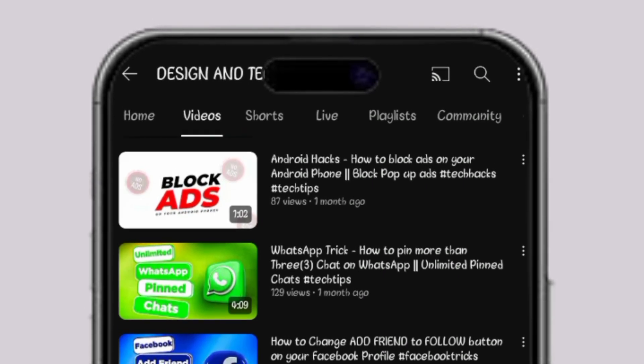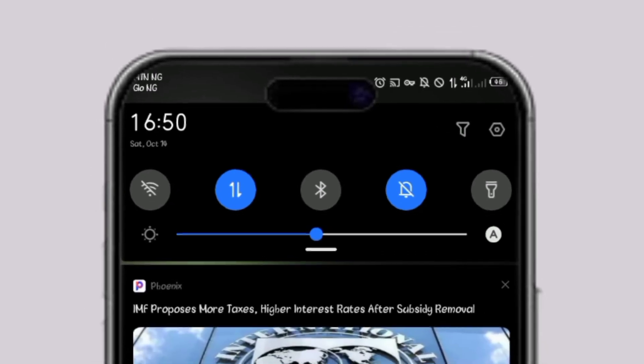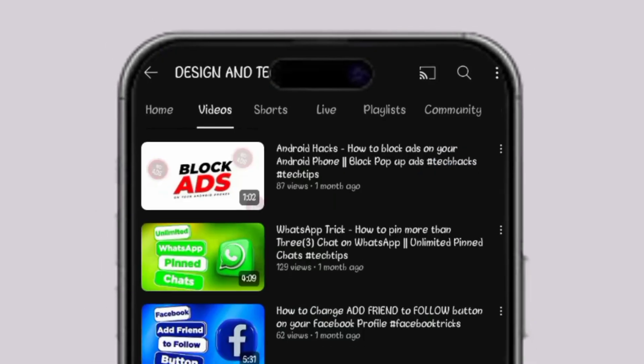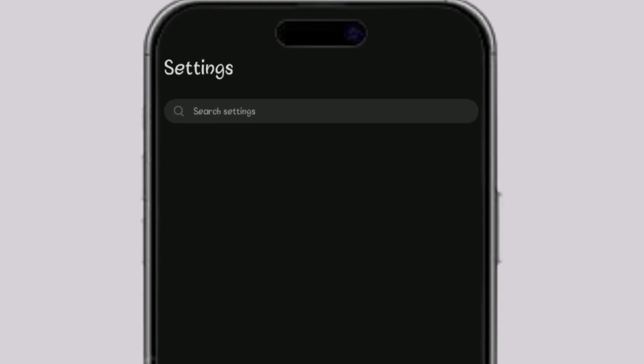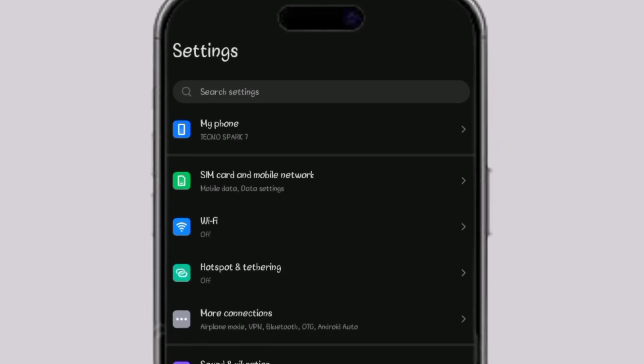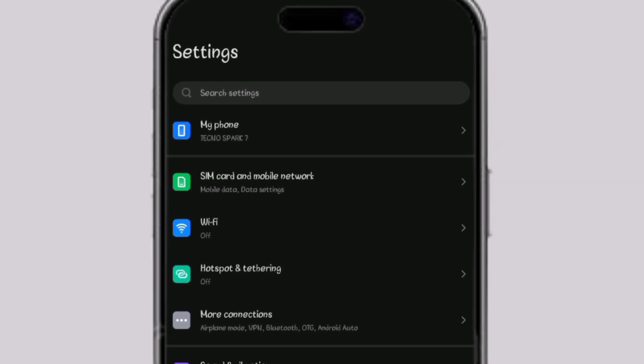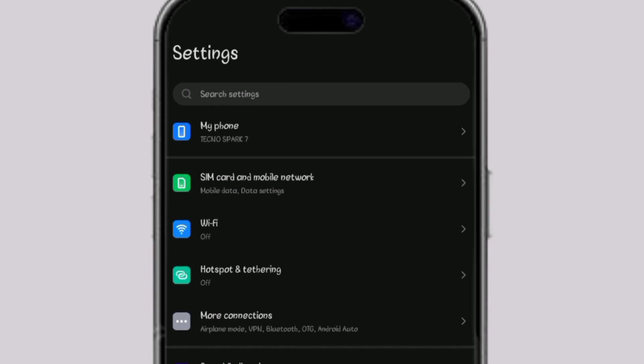So to solve the problem, just go to your settings. Once you get to your settings, click on more connection.